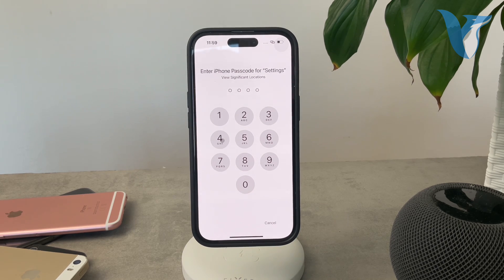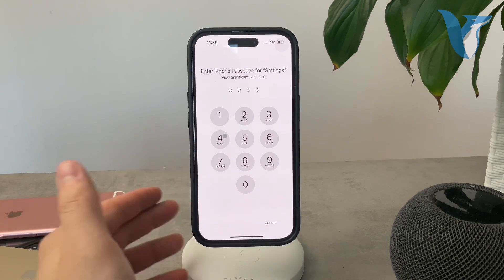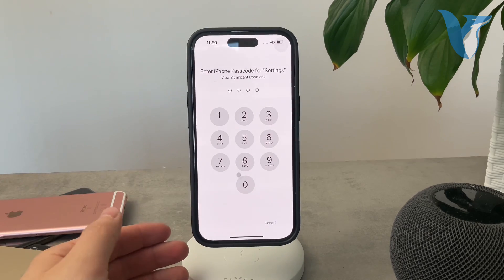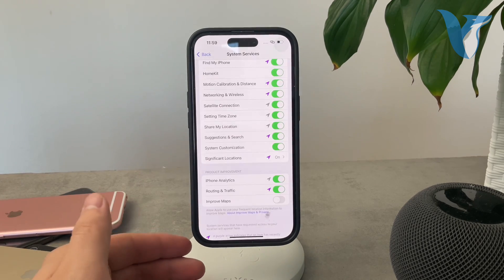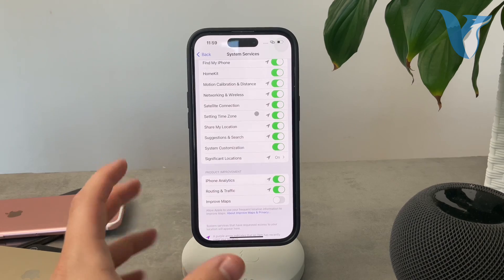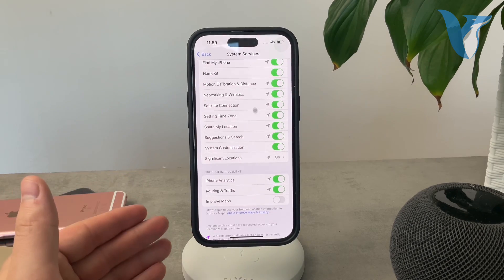So keep it to yourself and I'm not going to share it with you, but this is the page where you need to check out to see the most common locations where your iPhone is.